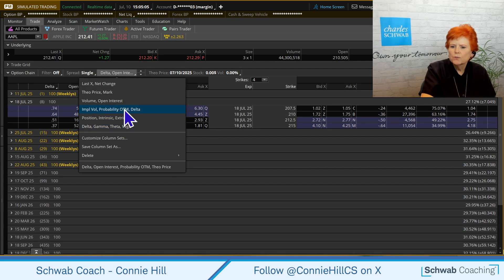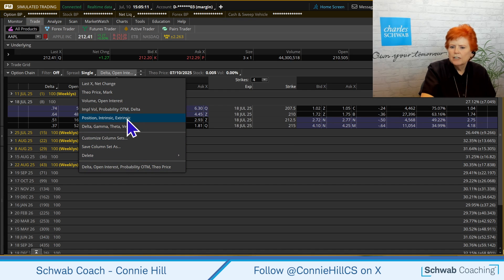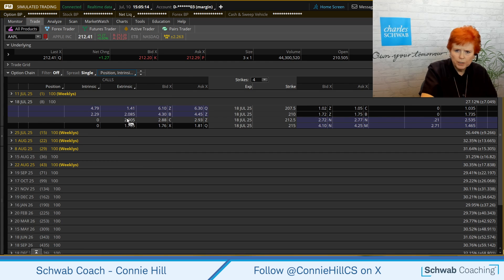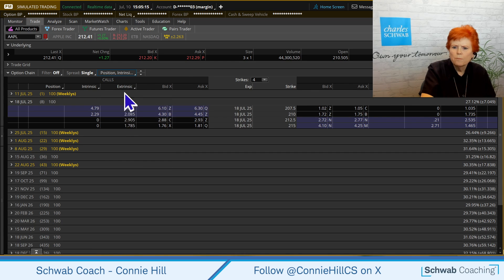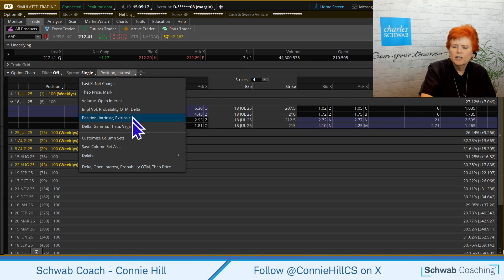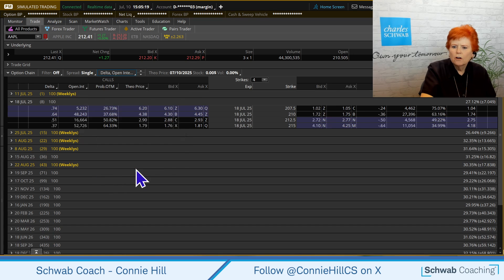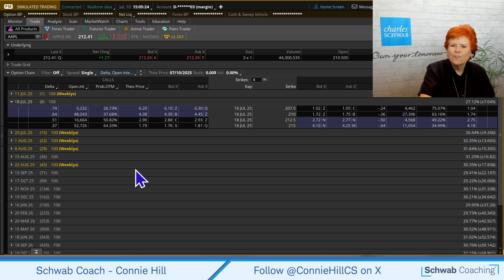In addition to any of the pre-built ones, we can also come down here and choose our custom set. Suppose we're looking at Position, Intrinsic, Extrinsic — we could look at that for a moment, then come back up, select here, come down and grab our custom column set that's our favorite. Now you are ready to go create your own custom columns.